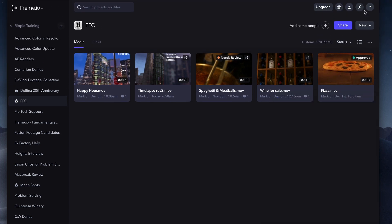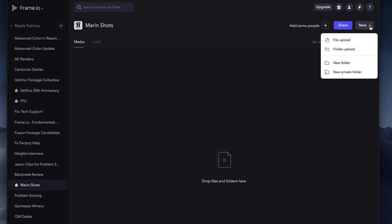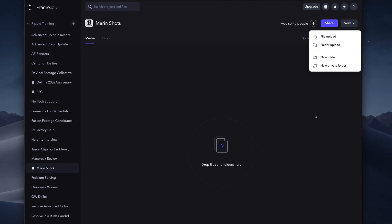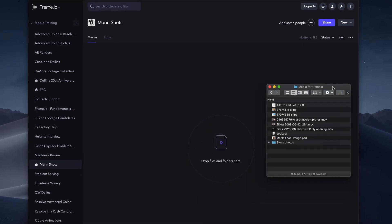Let's upload some files. First, I'll select the empty project we created earlier. To upload files, one option is to click the New button and choose File or Folder Upload. But rather than using those commands, I'll simply switch to the Finder.